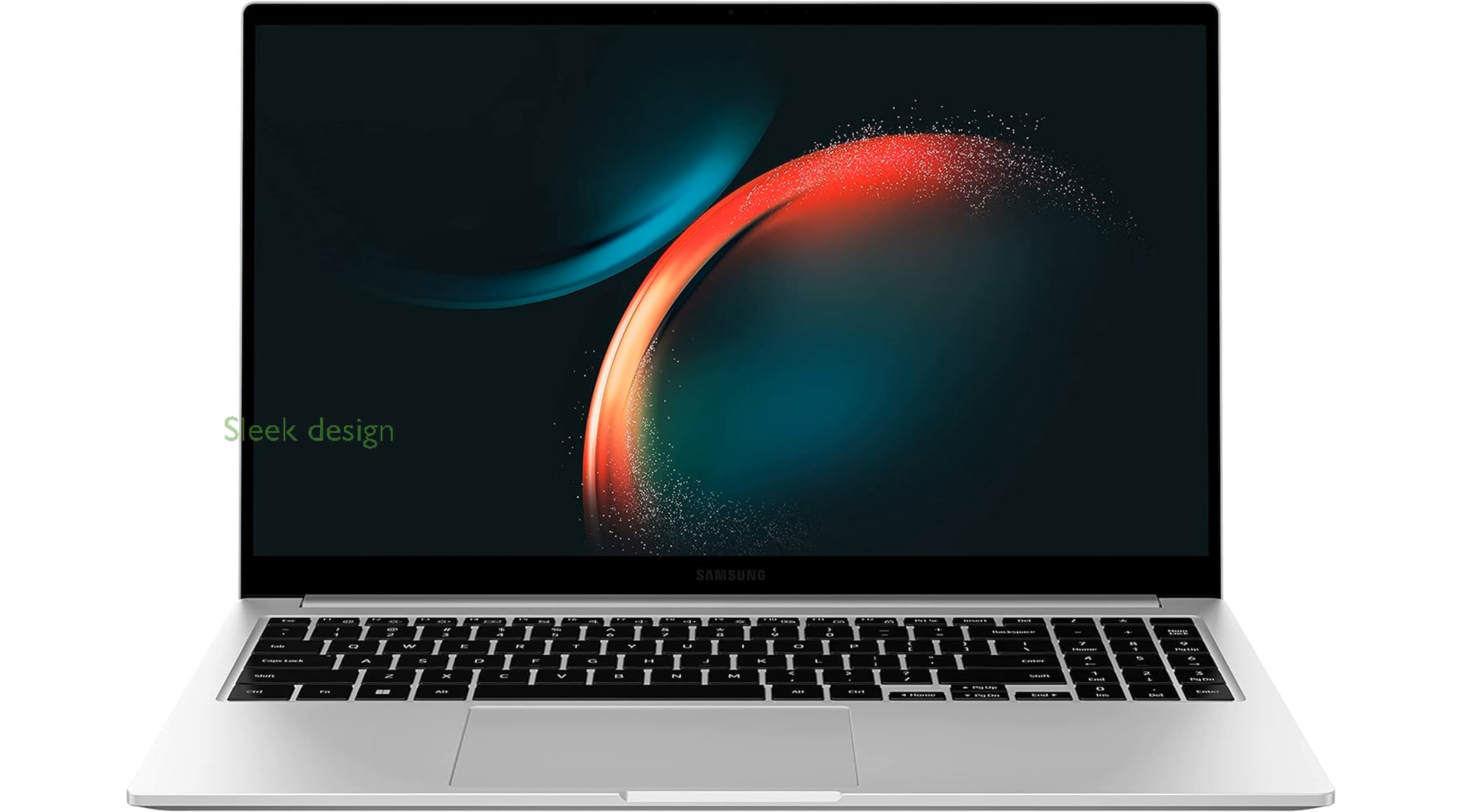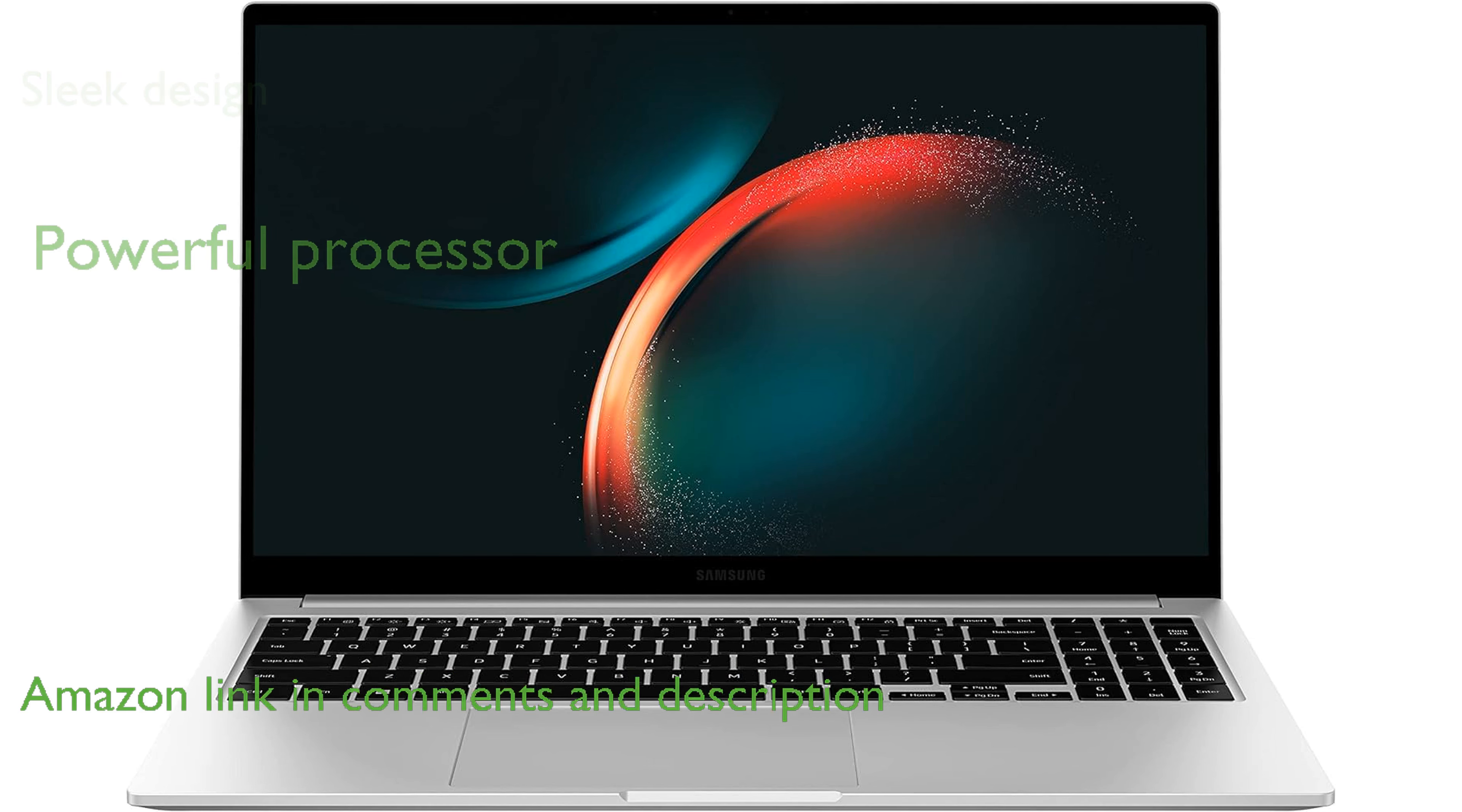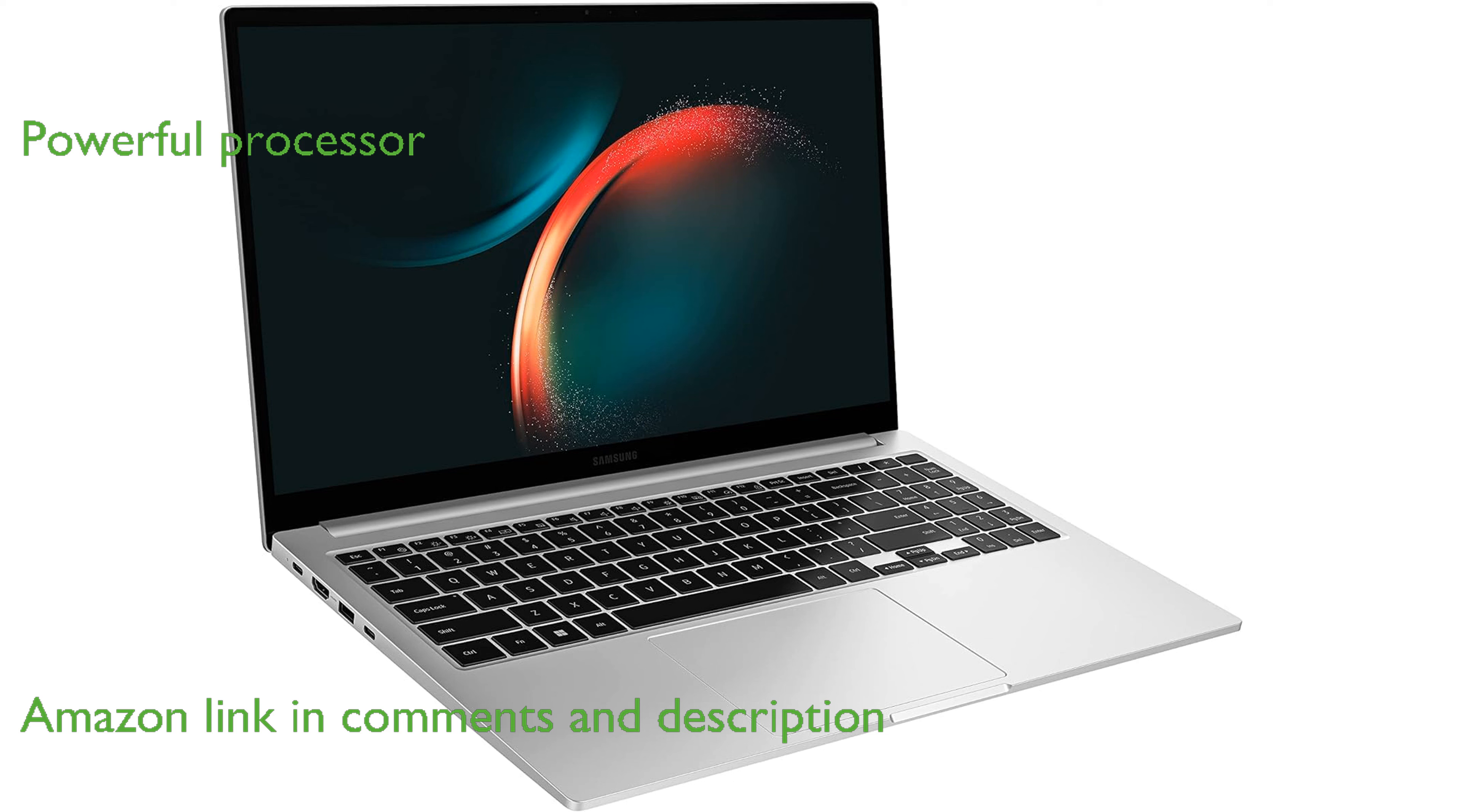The Samsung Galaxy Book 3 is a sleek and lightweight laptop designed for professionals who need power and portability. Equipped with the 13th generation Intel Core i7 processor, this laptop ensures smooth performance for demanding tasks and gaming.